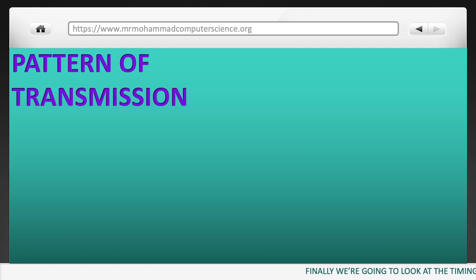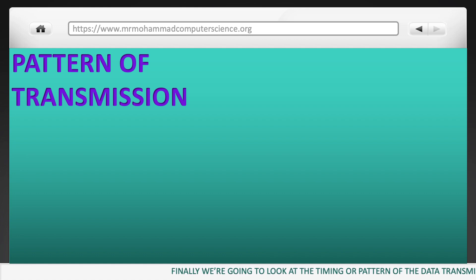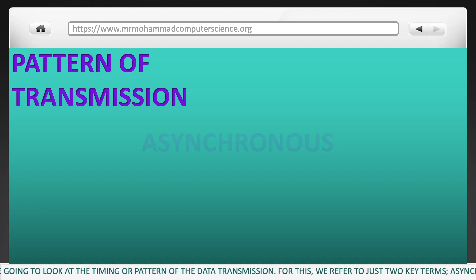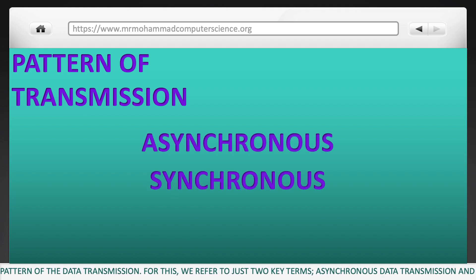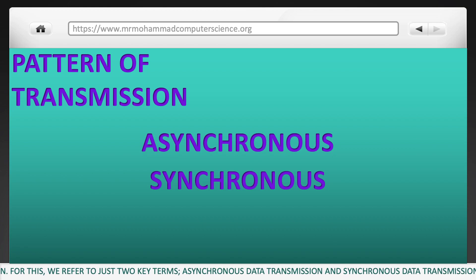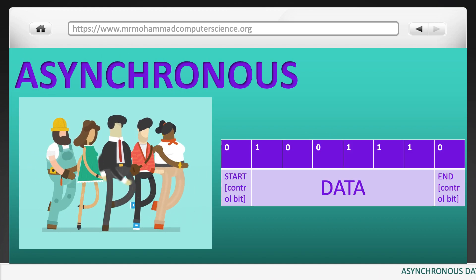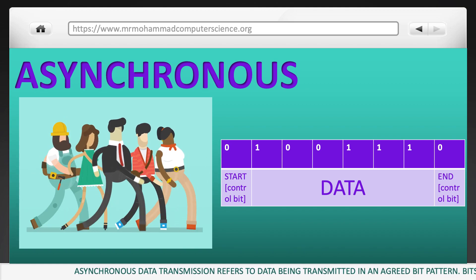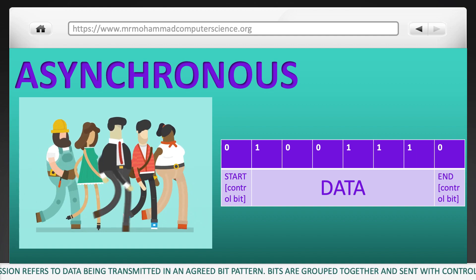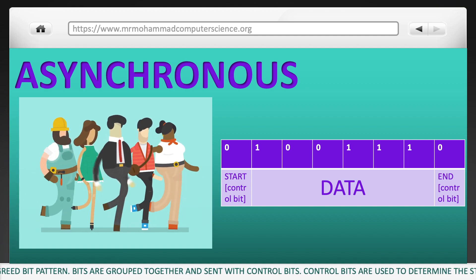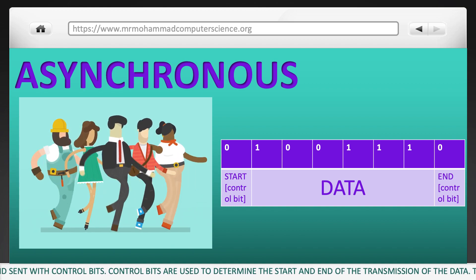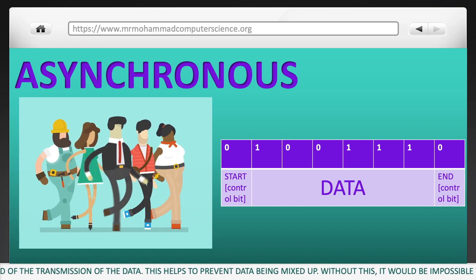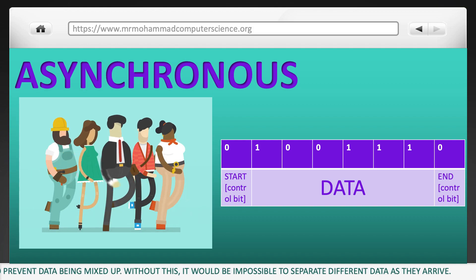Finally, we're going to look at the timing or pattern of data transmission. For this, we refer to two key terms: asynchronous and synchronous data transmission. Asynchronous data transmission refers to data being transmitted in an agreed bit pattern. Bits are grouped together and sent with control bits, which are used to determine the start and end of the transmission. This helps prevent data being mixed up — without it, it would be impossible to separate different data as they arrive.